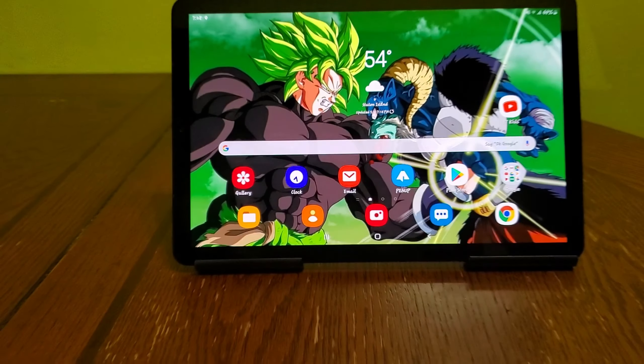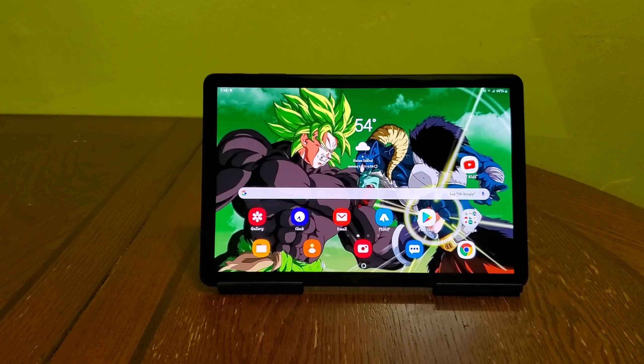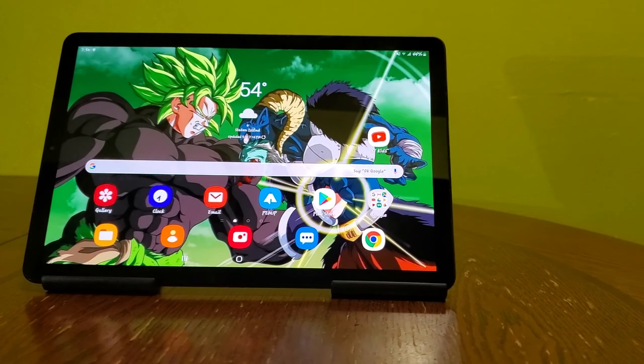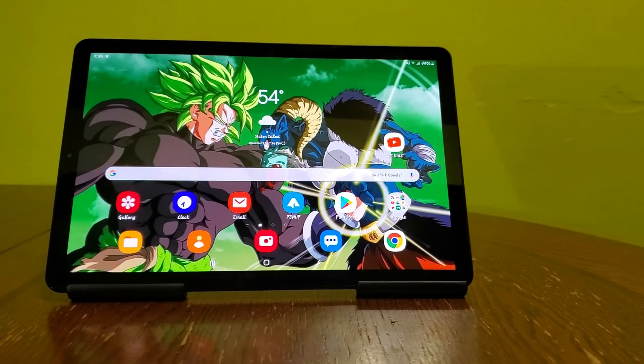What's up everybody, welcome back to another video. In today's video I'm going to show you a quick overview of Android 9 on top of Samsung One UI version 1.1 on the Samsung Galaxy Tab S4.